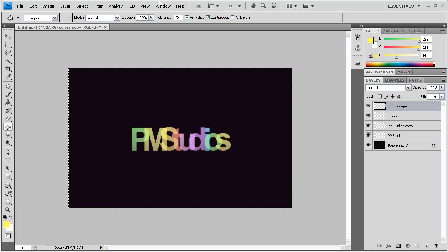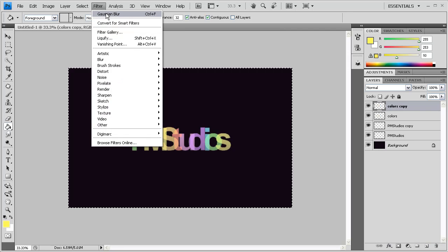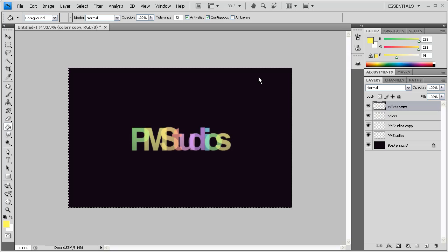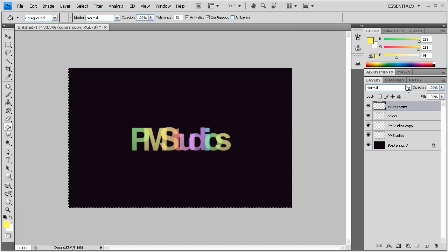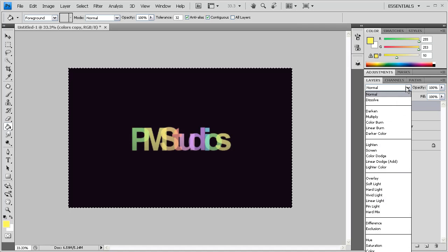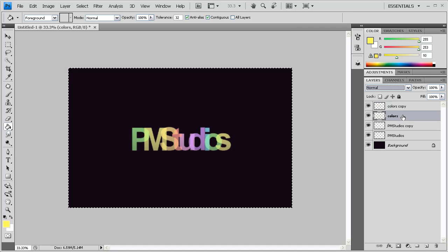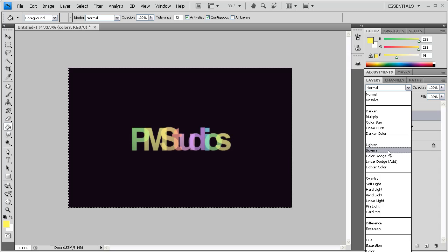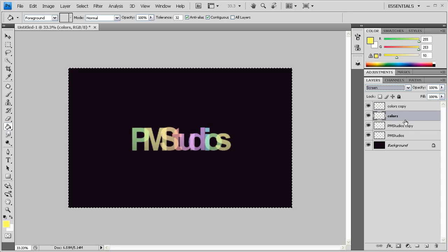So we're going to select the Colors layer next. We're going to copy it to do the same Gaussian Blur. You can push Ctrl-F if you like. Make sure that the original Colors layer is set on screen.